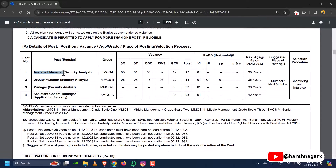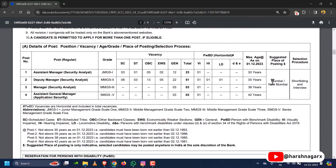The posts offered by SBI were: Assistant Manager in Security Analyst, Deputy Manager Security Analyst, Manager Security Analyst, and Assistant General Manager Application Security. The vacancies are listed category-wise with the maximum age for each post, the place of posting, and the selection procedure, which is based on shortlisting and interview.